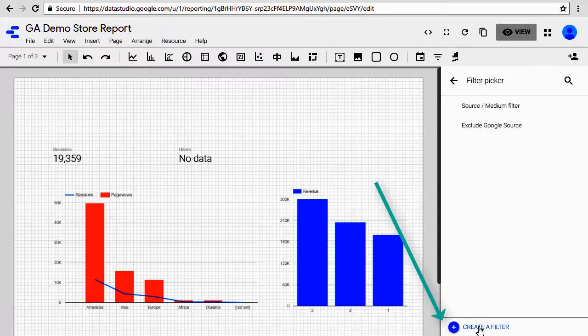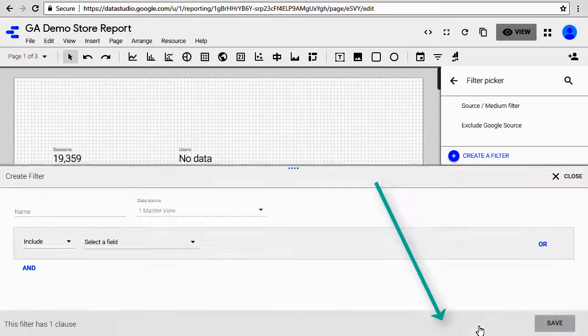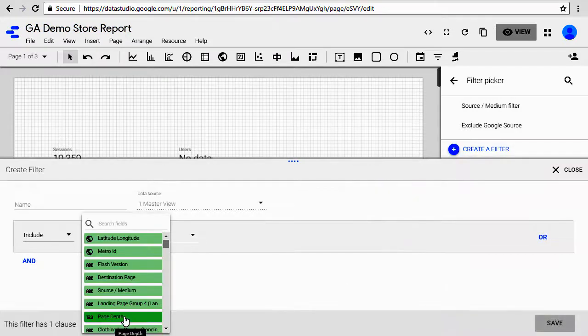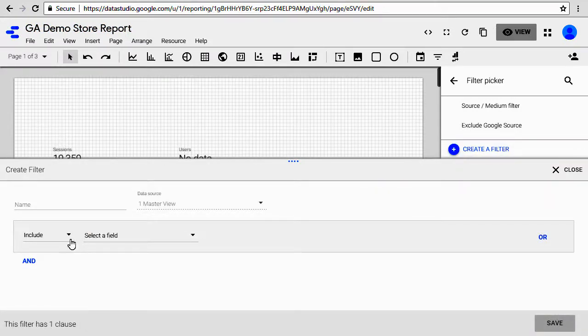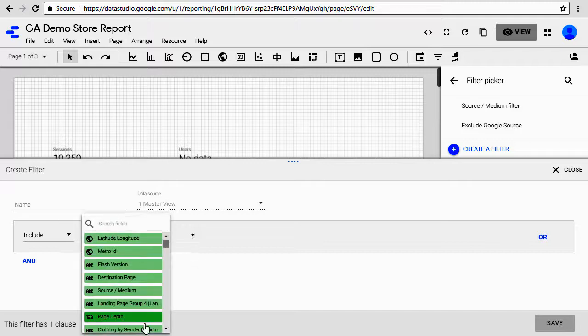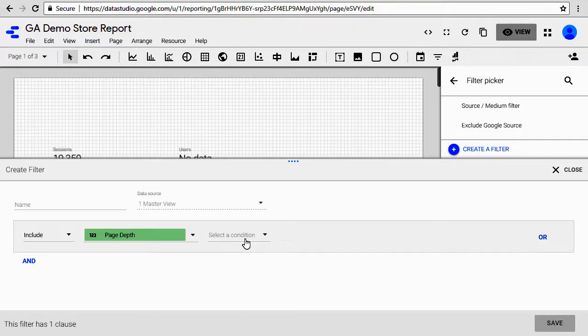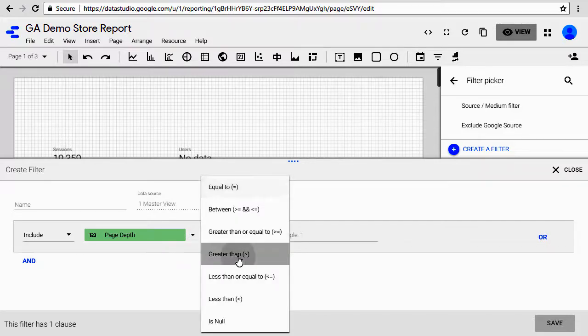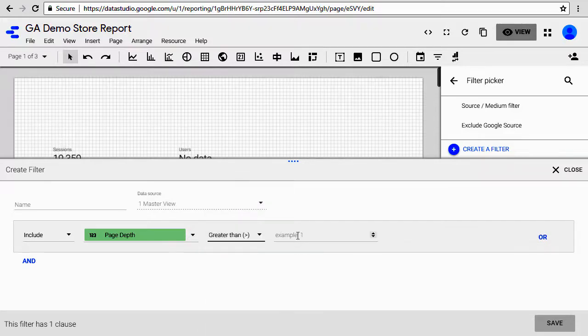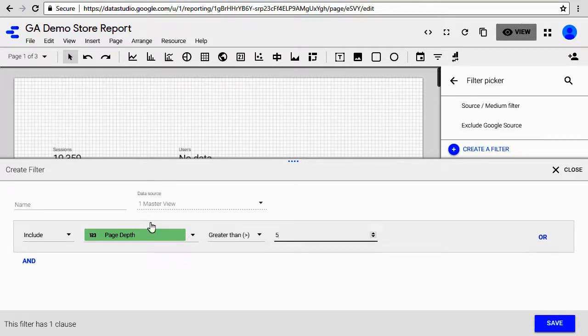Let's go ahead and create another filter. This time we're going to create an include filter and for our field we will use page depth. What we are going to do is include only those people who have viewed certain number of pages. In our example let's just include people who have viewed greater than five pages. So let's call this filter engaged users filter.